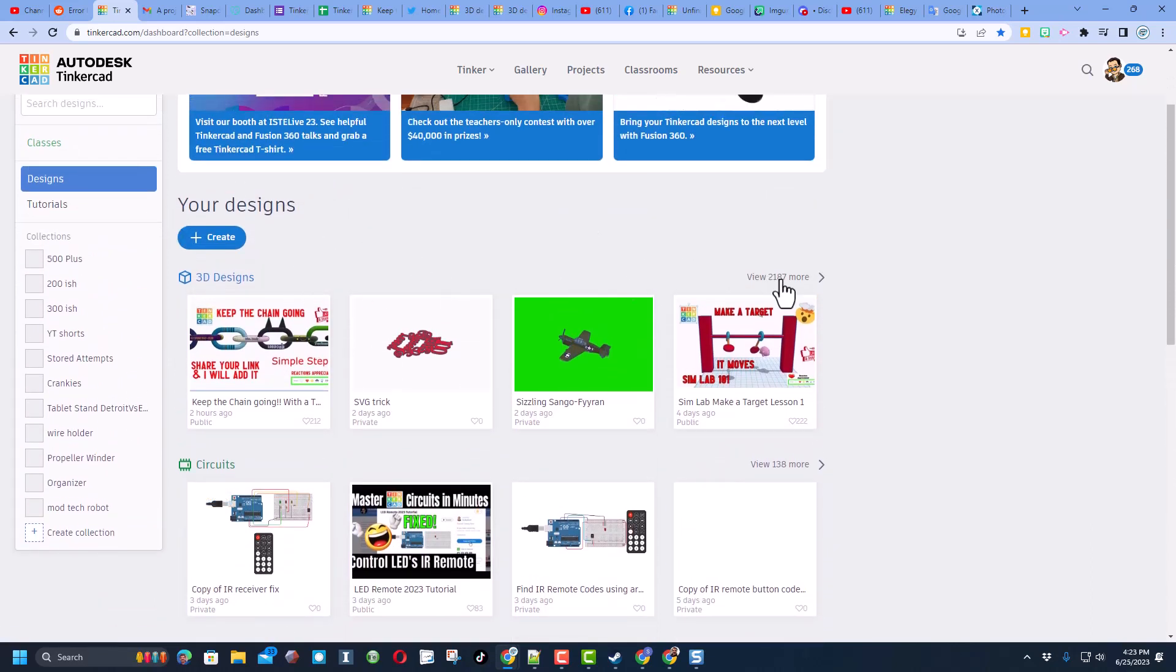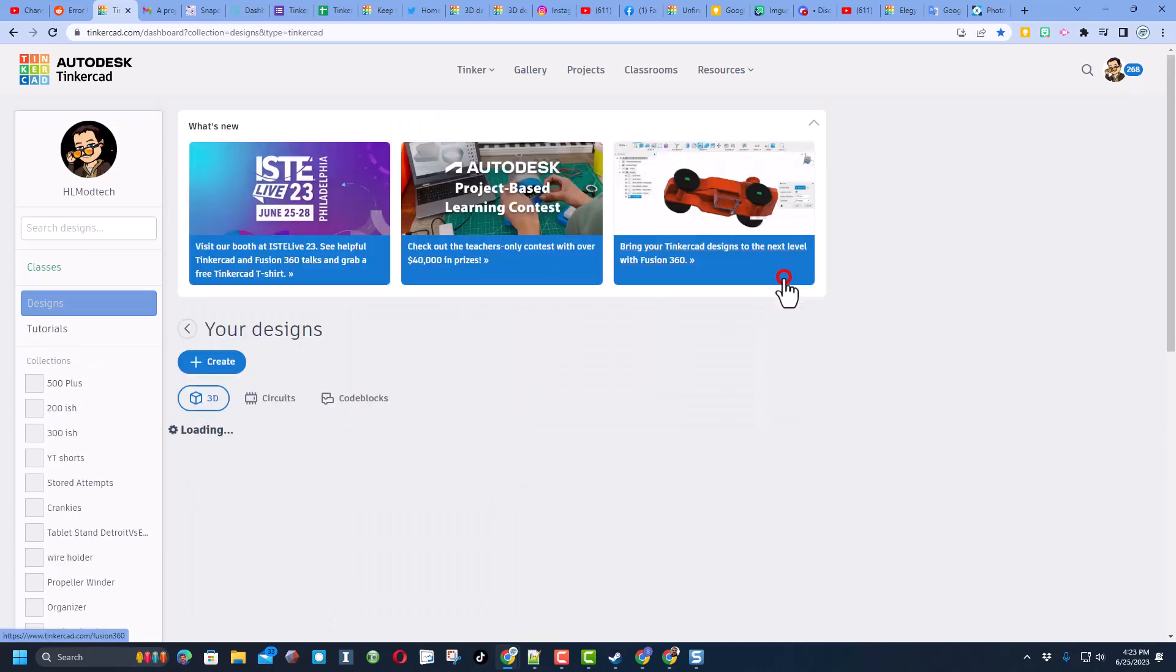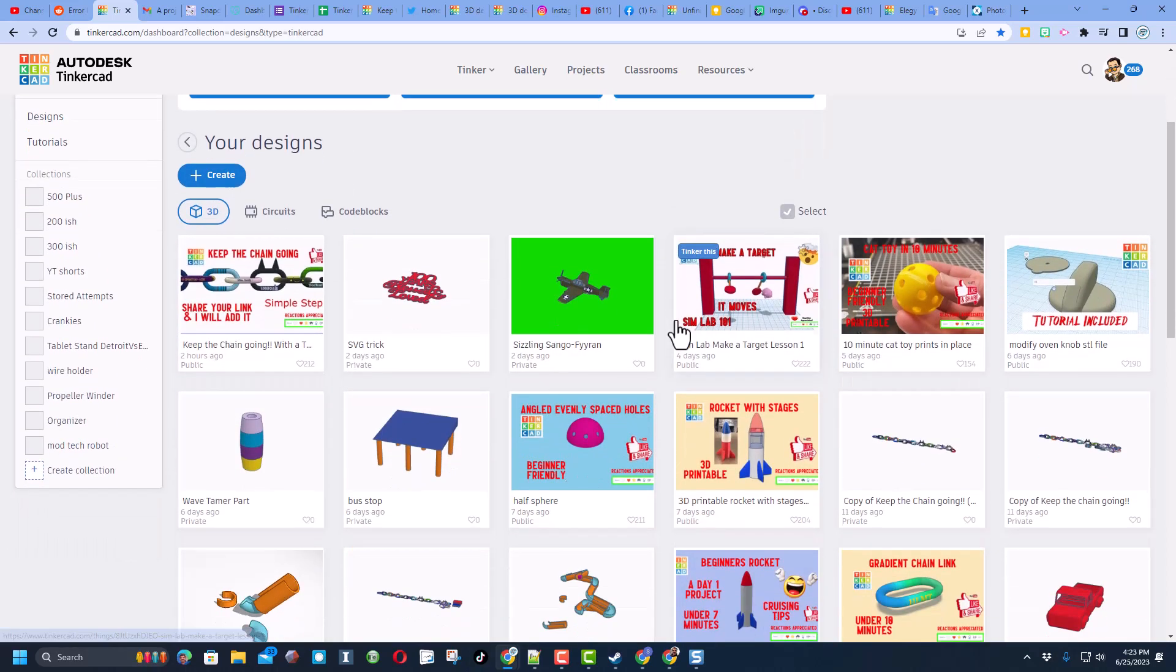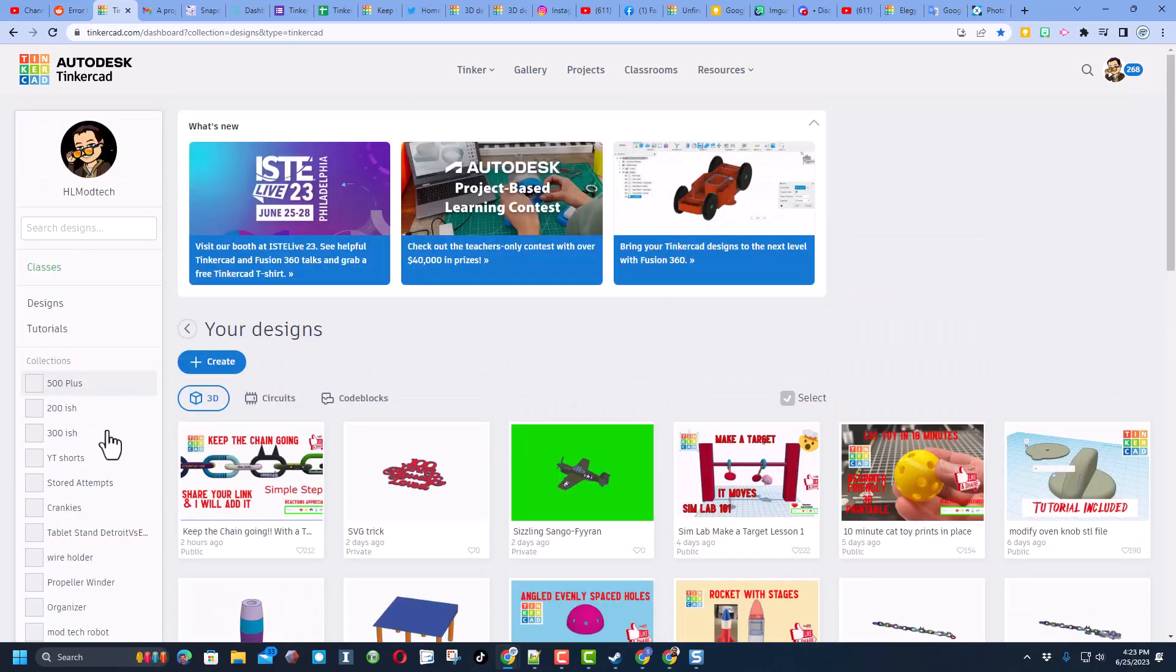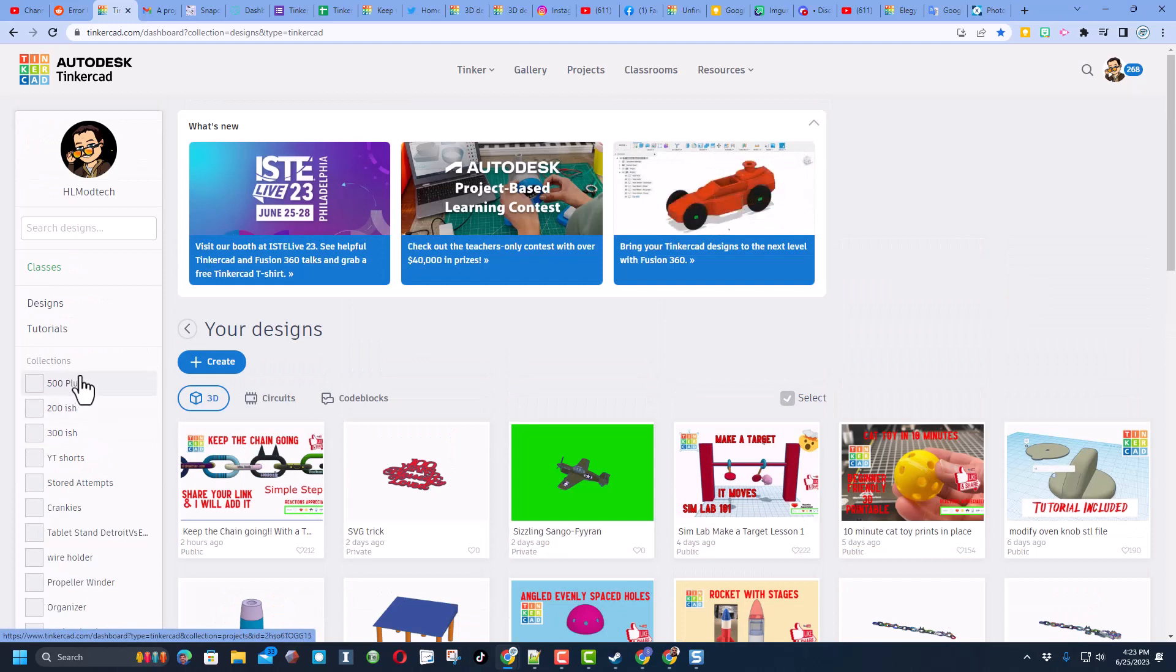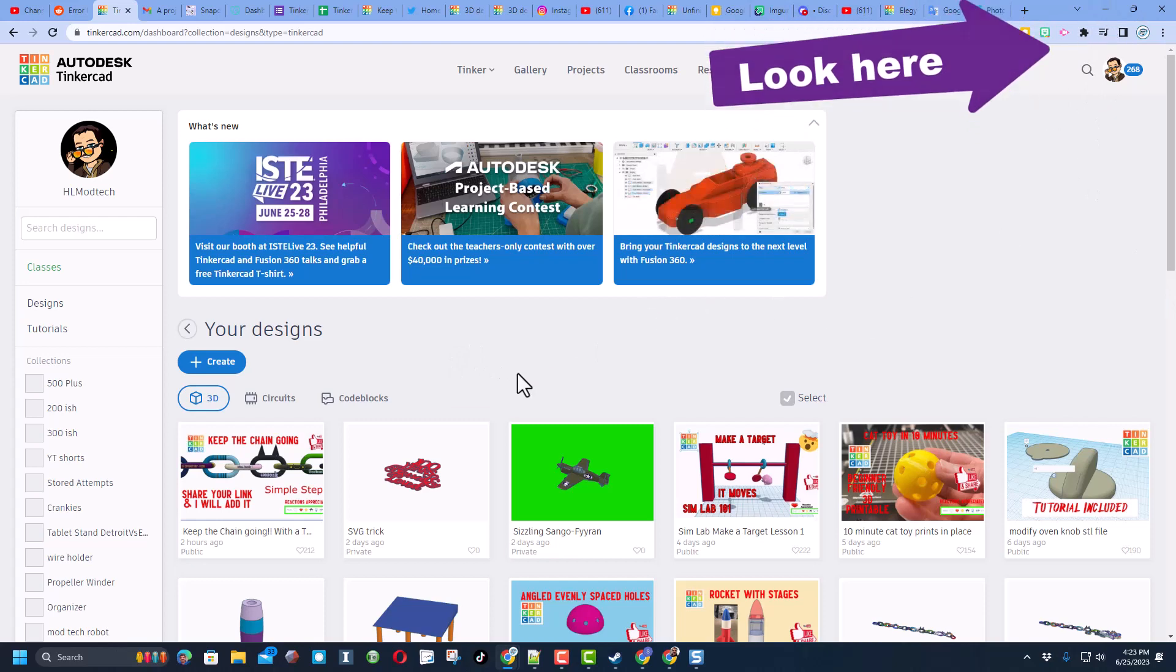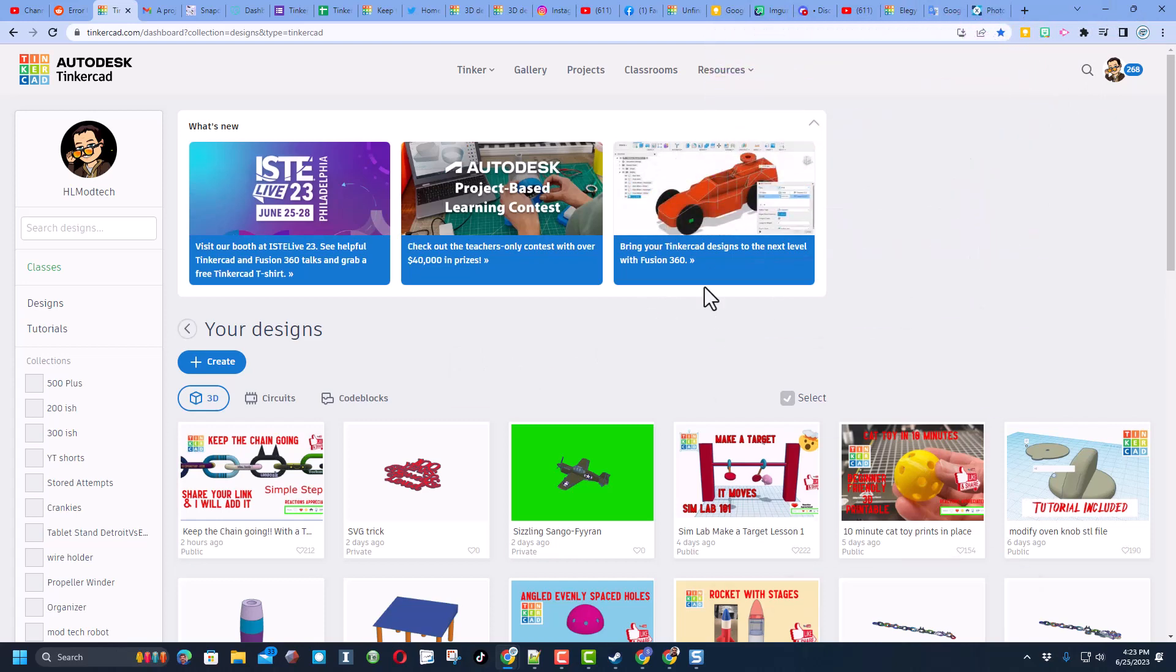You can make collections that you store certain projects in. I have got a video about collections, so I'll give you a link to that up there.